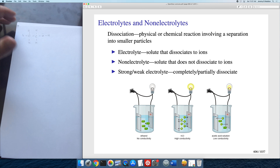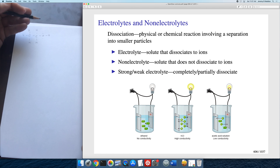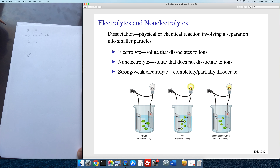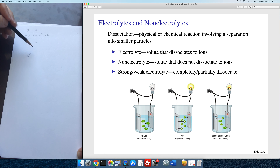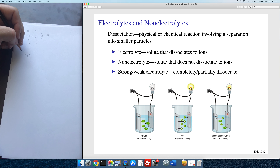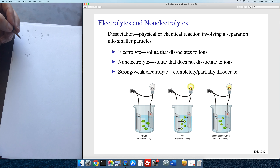When you hook up electrodes dipped in the solution to an external power source, water itself is non-conducting. However, when you dissolve electrolytes in the water, they are very good conductors because they're charged ions. That's the reason you don't mess around with a circuit box when the basement is flooded — it's not due to the water, it's due to all the ions in the water that could lead to electrocution. With pure water and ethanol dissolved in it, no ions are formed, so no electricity flows. Ethanol is a non-electrolyte.